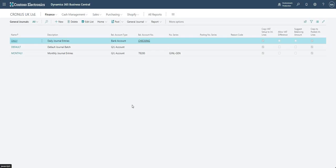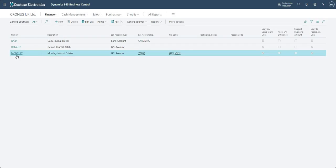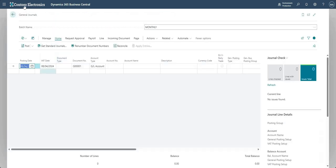The screen it takes me to is the general journal batches. The general journal batches screen basically allows us to go into multiple different versions of what is effectively the same thing. For example, these are just some demo batches I've set up. I've got the monthly batch here, and if I click into it, I've got the general journal screen within the monthly batch.